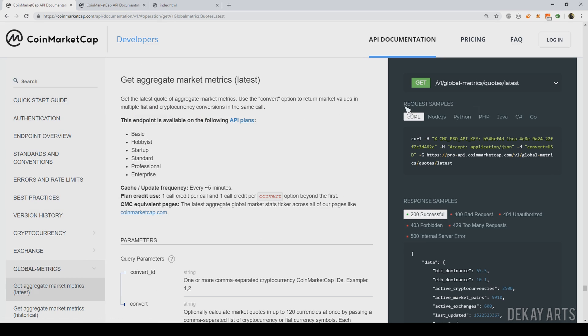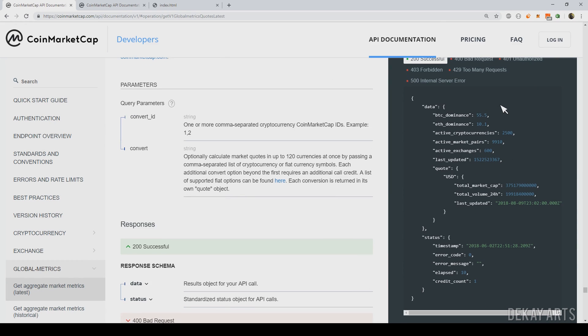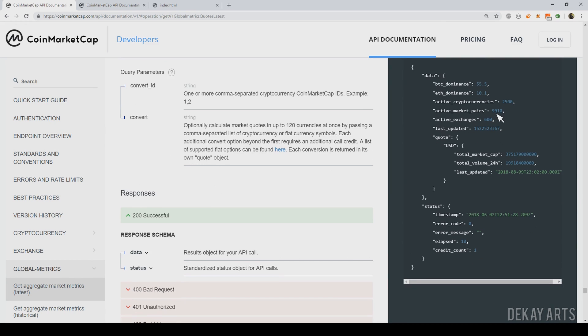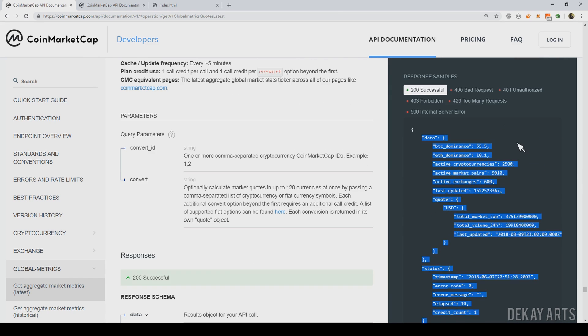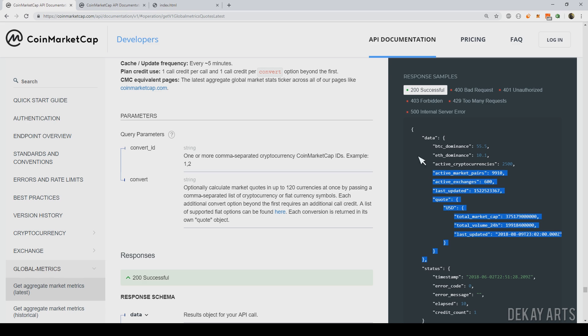And this API returns the global statistics for all the coins. So if you look here, this is a sample response on the right hand side. And you can see the total active currencies are 2,500 and the total market cap is 375 billion or something. So this is the API that we need to call.